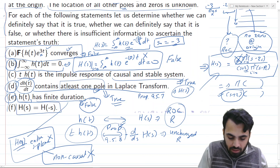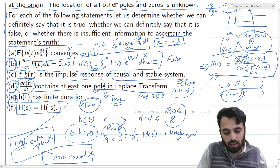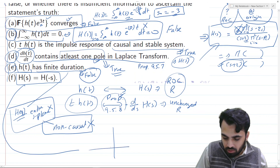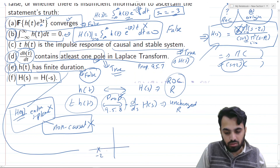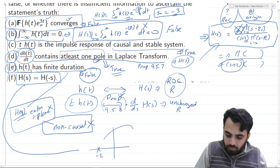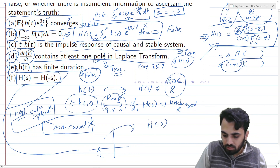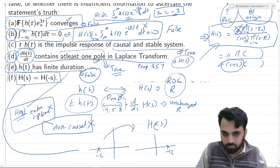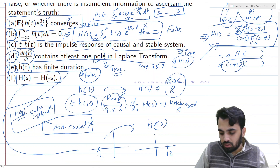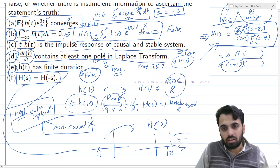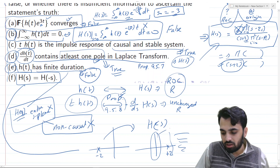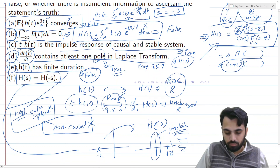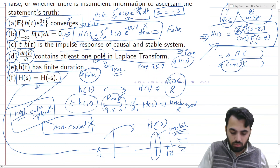Part F states that H(s) = H(-s). Currently we have a pole at s = -2. If we substitute H(-s), this would introduce a pole at s = +2. For a causal system, the ROC must be to the right of the rightmost pole. With a pole at +2, the jω-axis would not be covered, making the system unstable. This contradicts the given conditions, so this statement is FALSE.